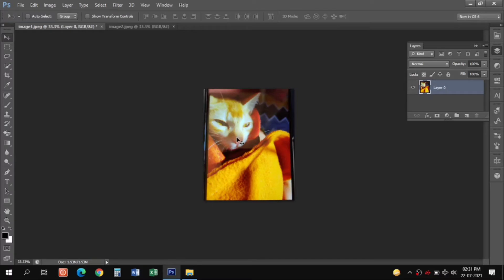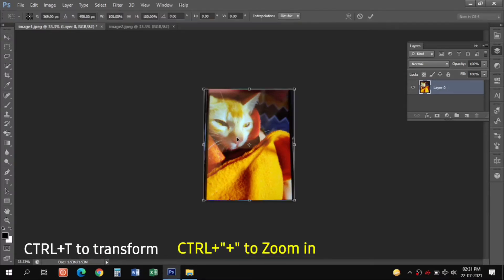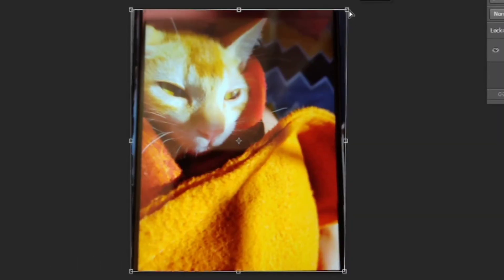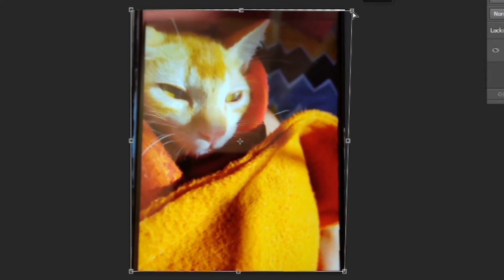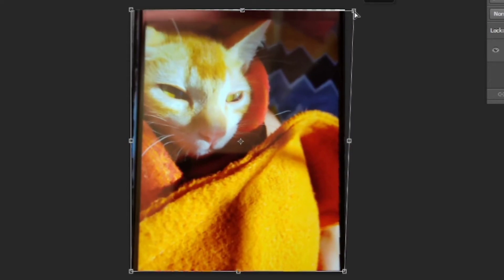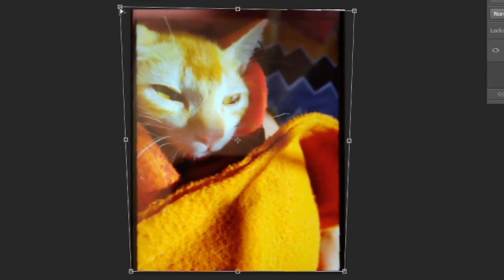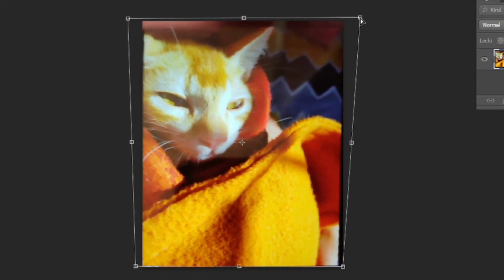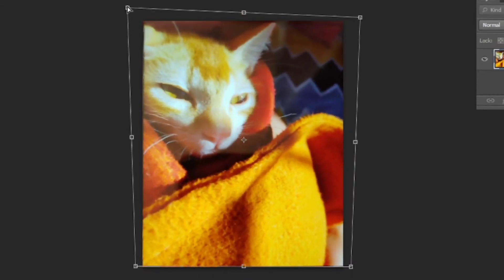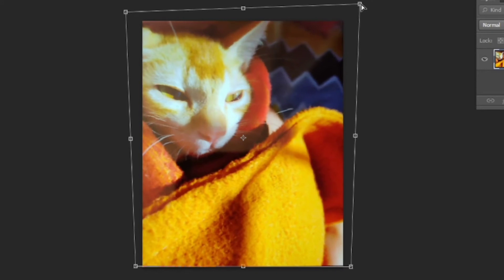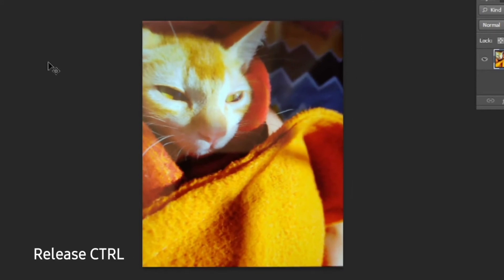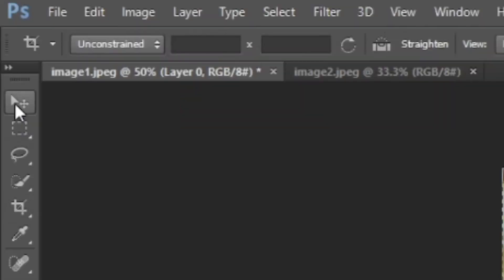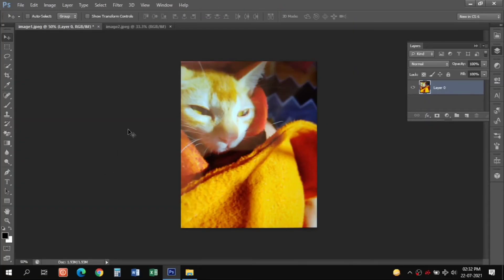Press Ctrl+T to free transform. You can press Ctrl and plus to zoom in. And by holding down the Ctrl key just press and hold and drag your mouse button to match the frame. Release the Ctrl key and press Enter.